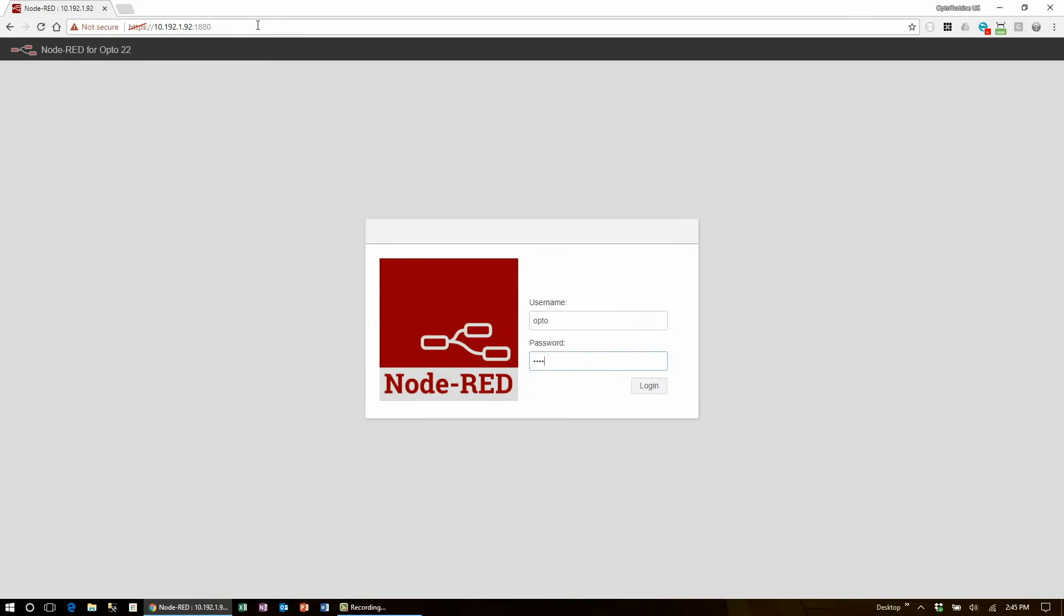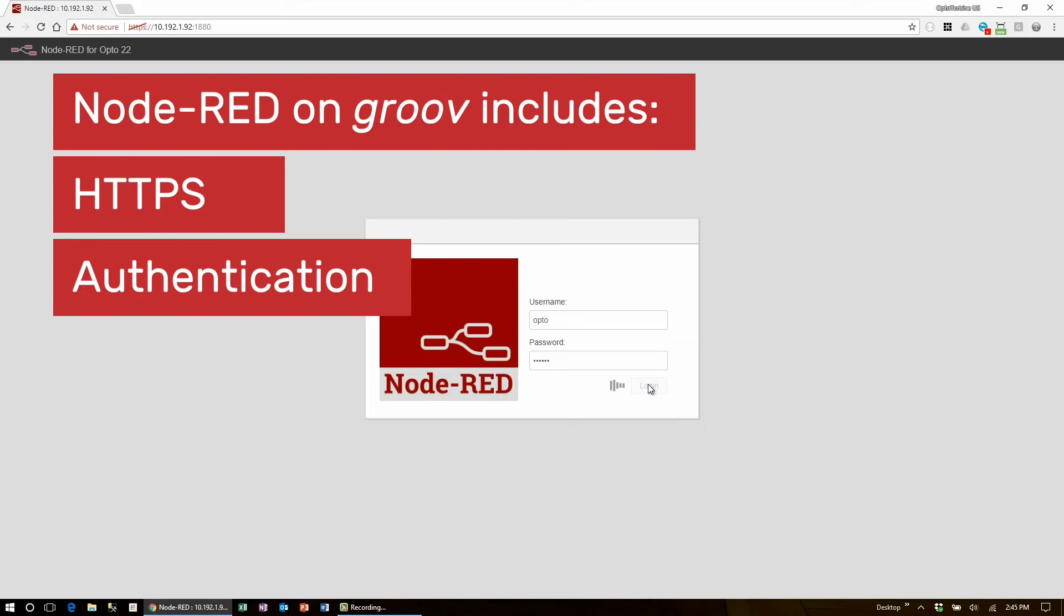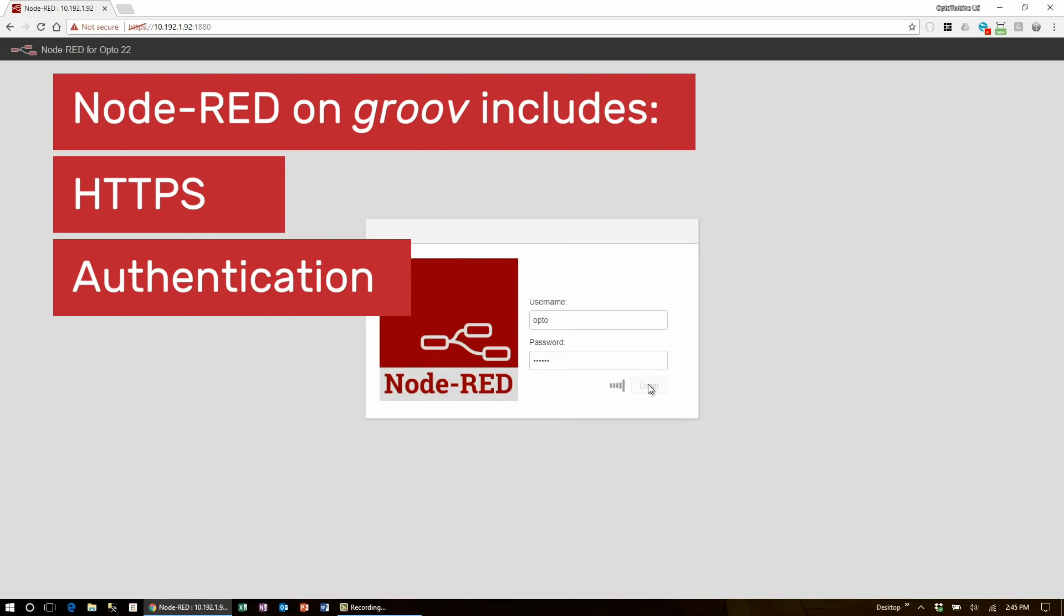This is a pretty big deal. By default, Node-RED installations are wide open, but on the GrooveAR1, we have added both HTTPS and authentication for you.